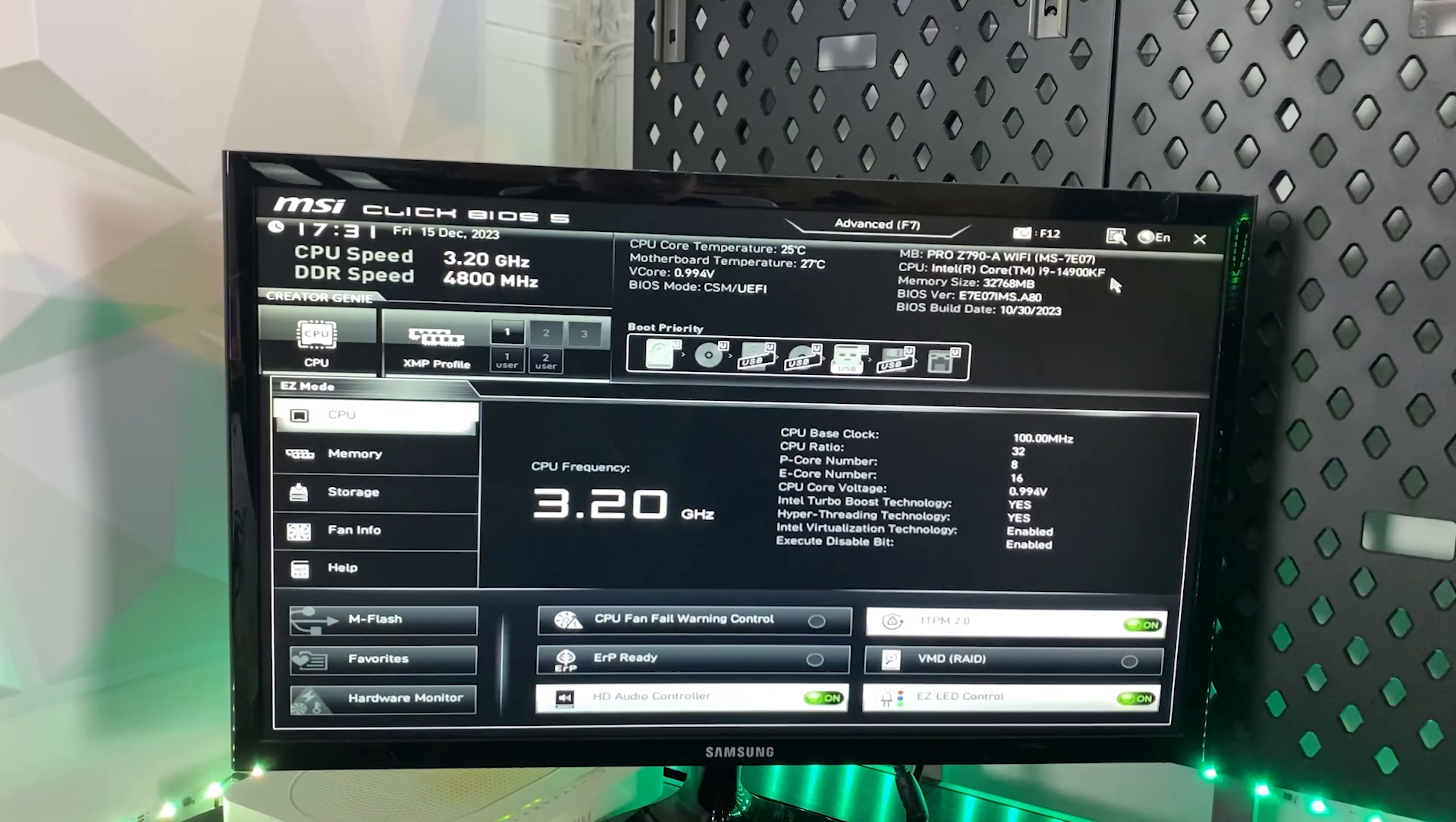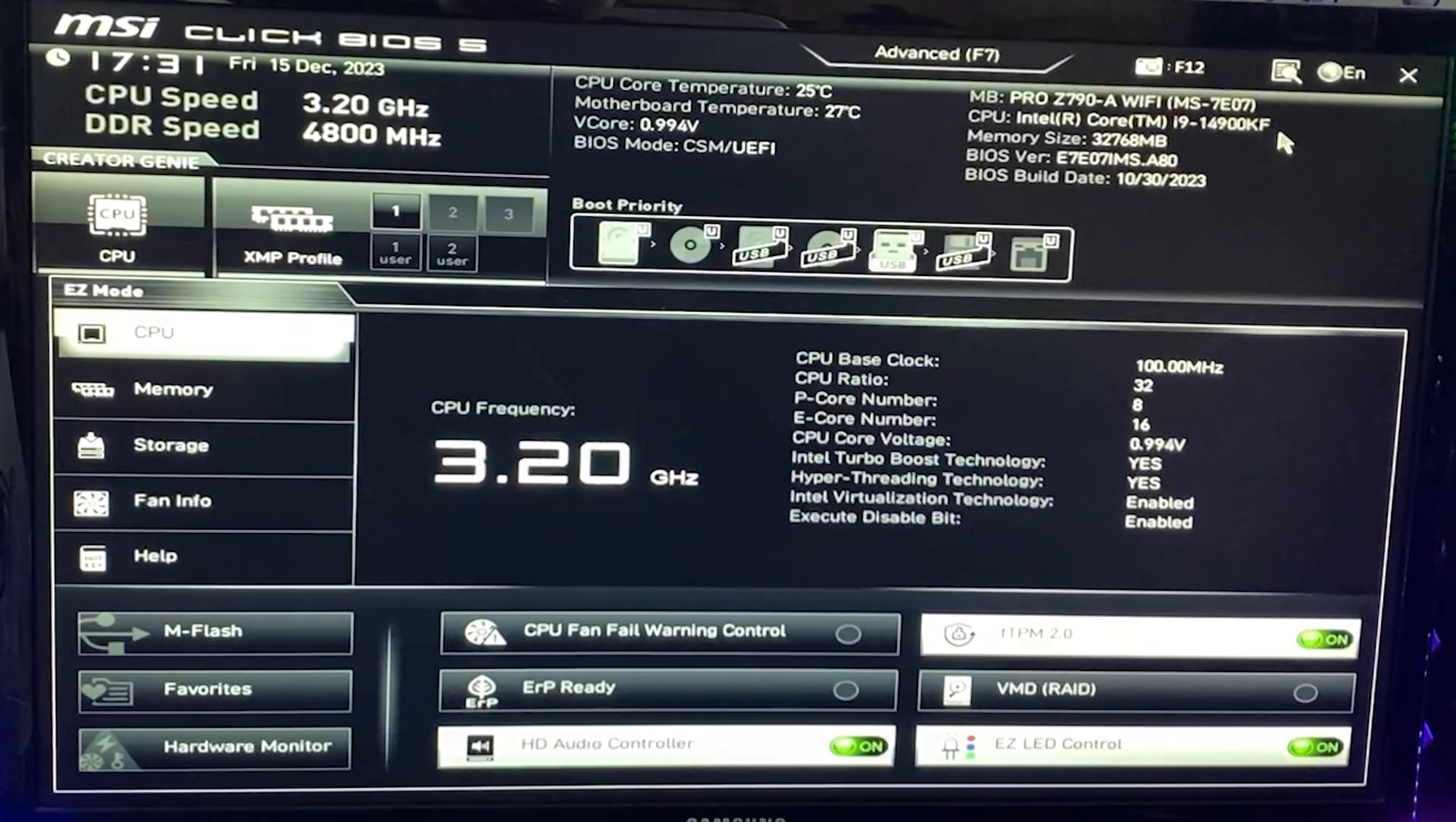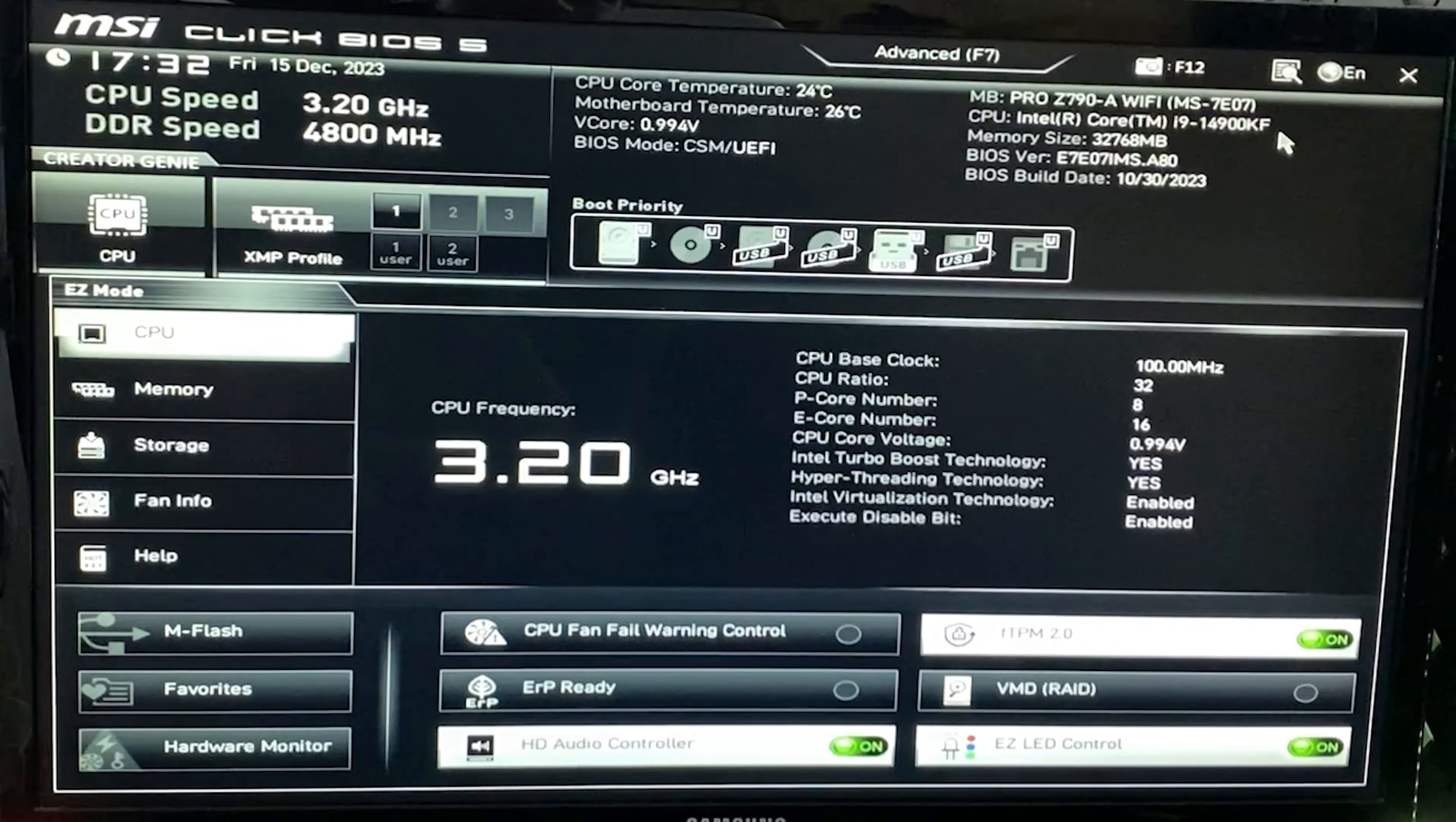Here we are in the BIOS. We're using an MSI Pro Z790-A WiFi today. We want to go into advanced mode, but before we do that, note that depending on your motherboard vendor, the names will be slightly different. On the channel, I try to have motherboards from every brand - Asus, Gigabyte, MSI, ASRock, etc. If you don't understand the settings, watch a tutorial for a different CPU - chances are the motherboard there might be from your brand, and you can cross-reference the settings.